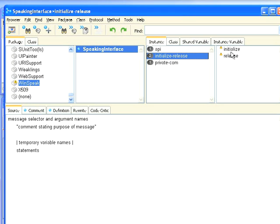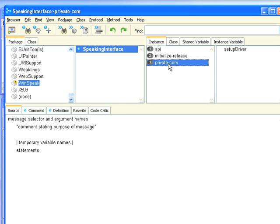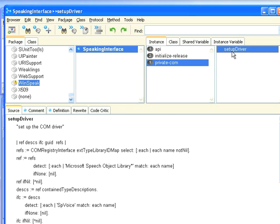The interesting thing is in Initialize I tell it to set up the driver, and if I go over here to this private COM thing I have setup driver, and this is a fairly long, hairy method. I will take the code for this and put it in the notes for the post so that you can actually see what this code is.